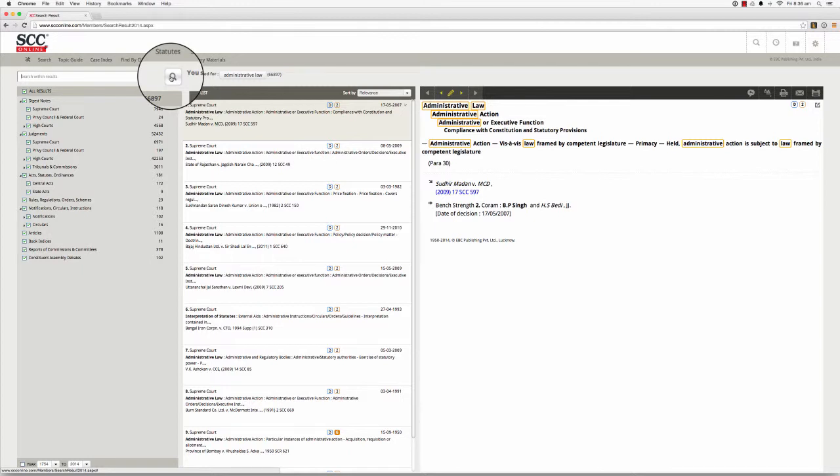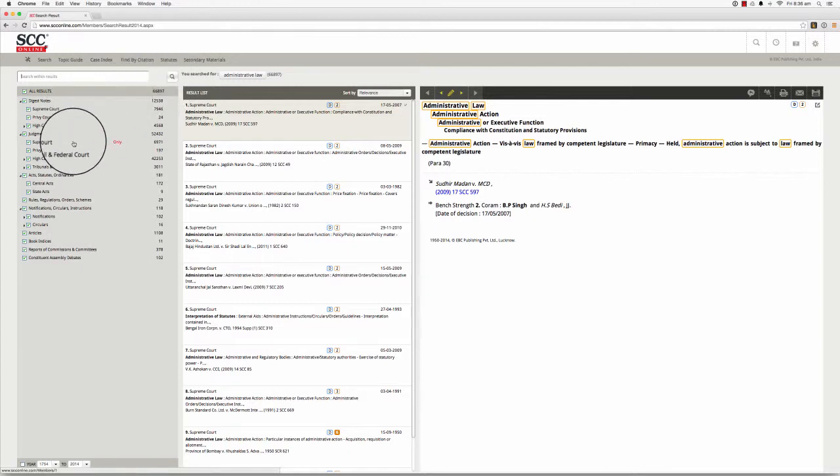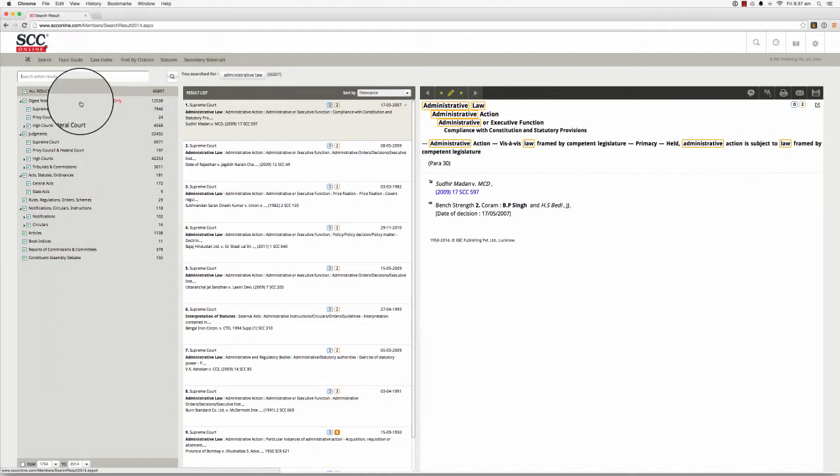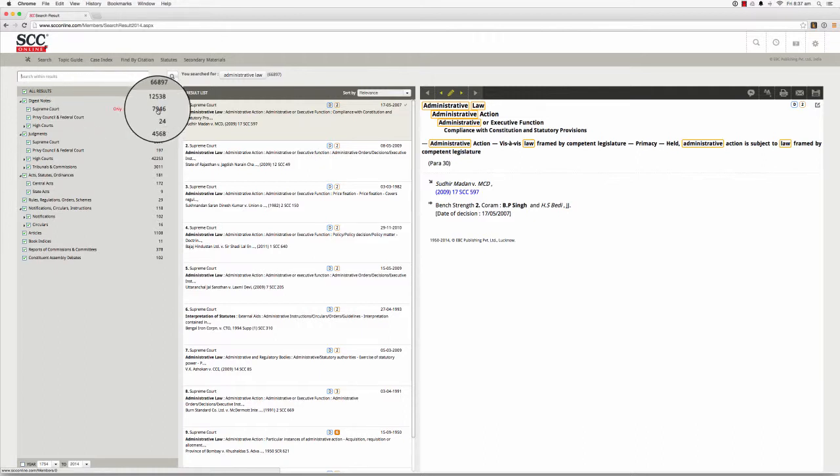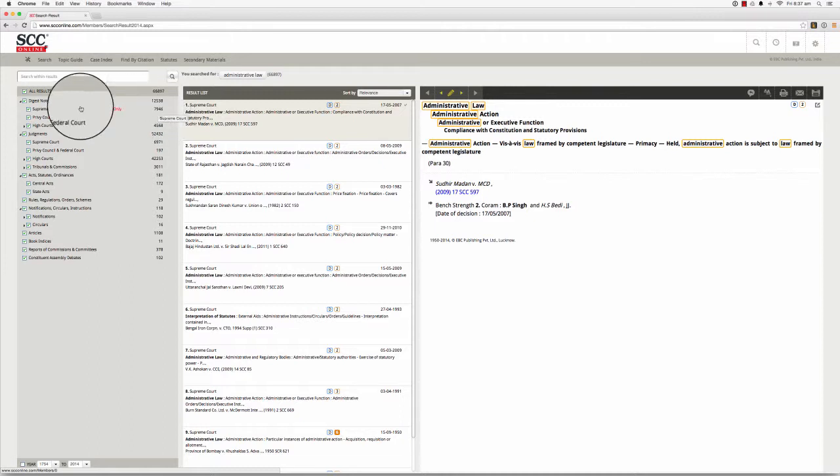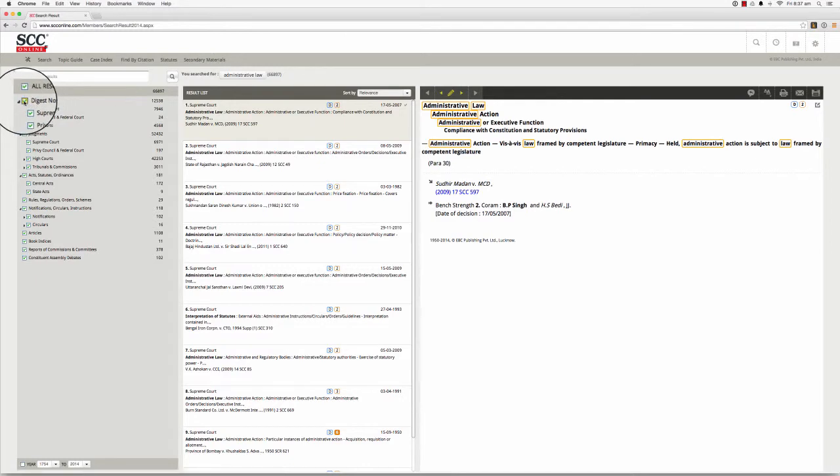The results tree, which is this list of databases and numerals under the search within results text box, contains the databases that include your search results and the number next to each database represents the number of results found within that database. You can choose to look at results from particular databases by clicking on the checkboxes next to them.